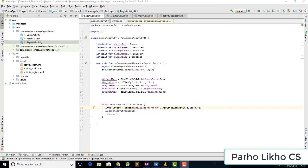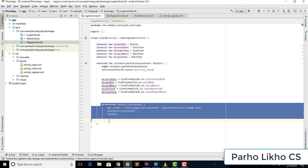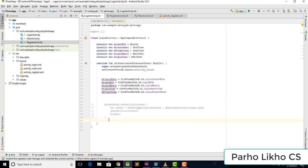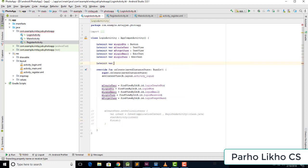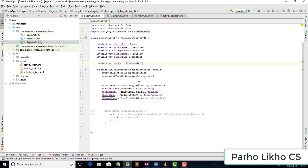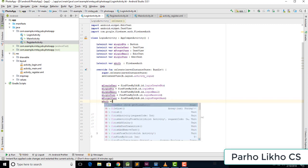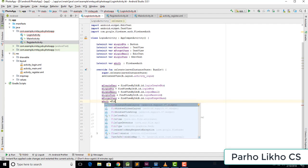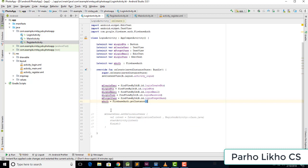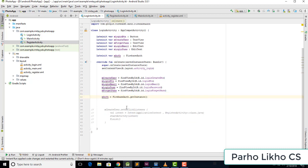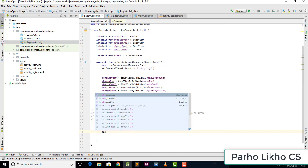Our login activity is here. This intent will go to create users, so I close and comment out this line. Before starting, we need to add something: firebase_auth equal to FirebaseAuth instance.